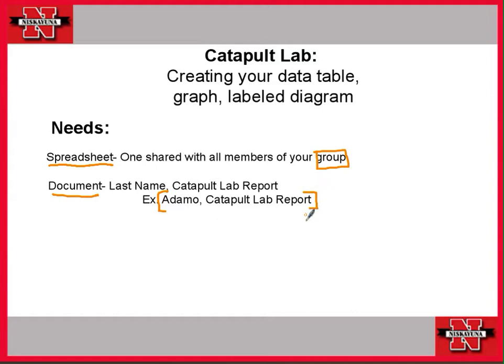So let's start by launching Drive, go ahead and log into Drive, and I'm going to log in while you're doing that.